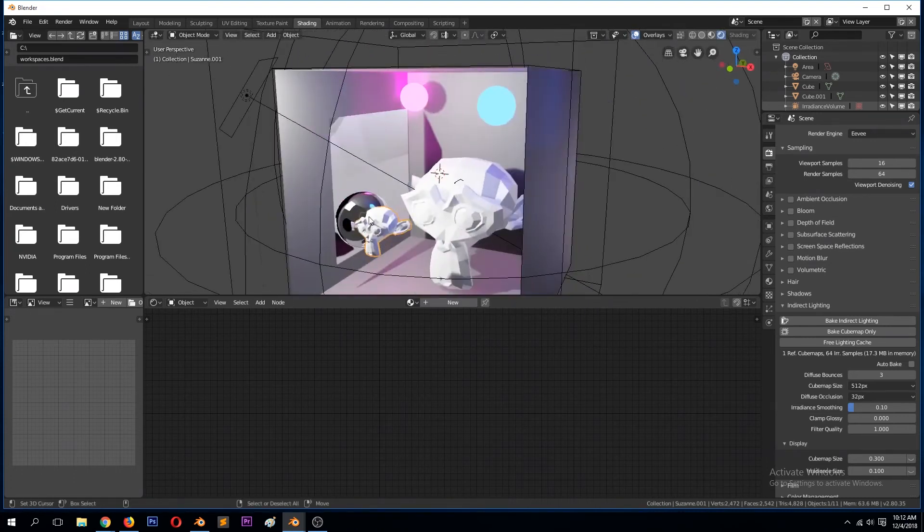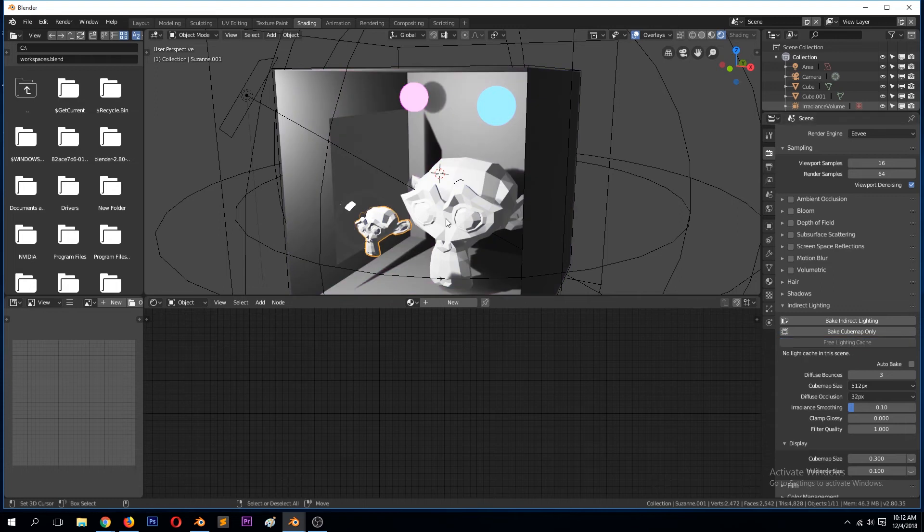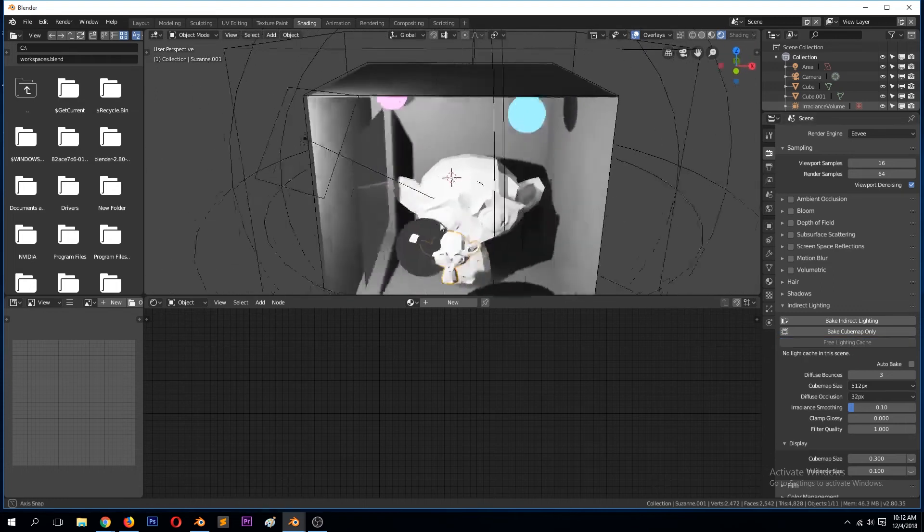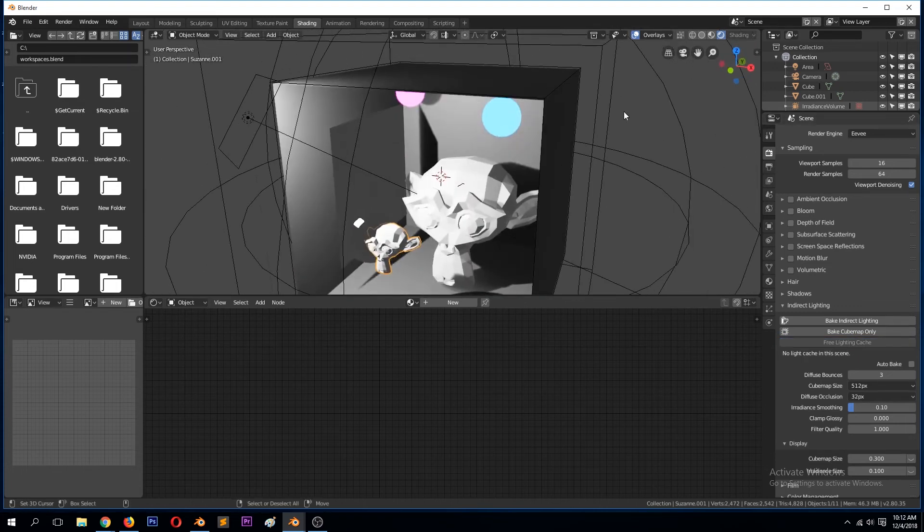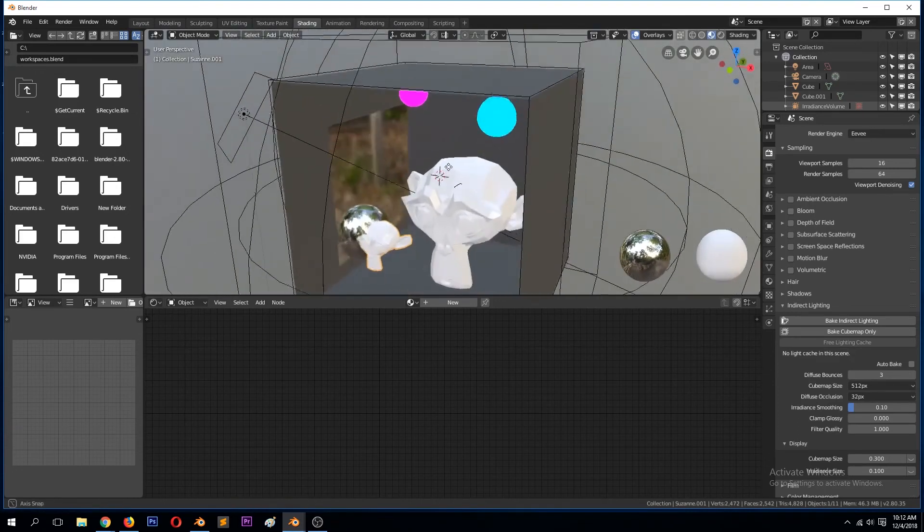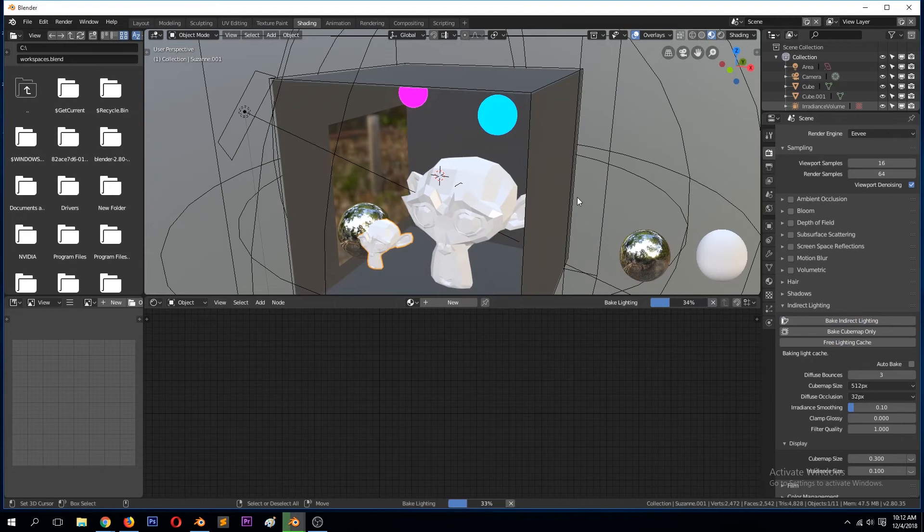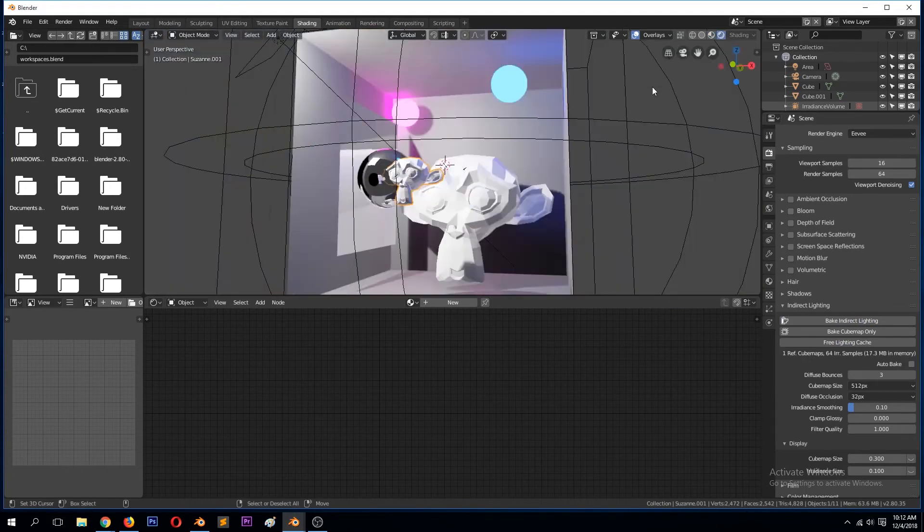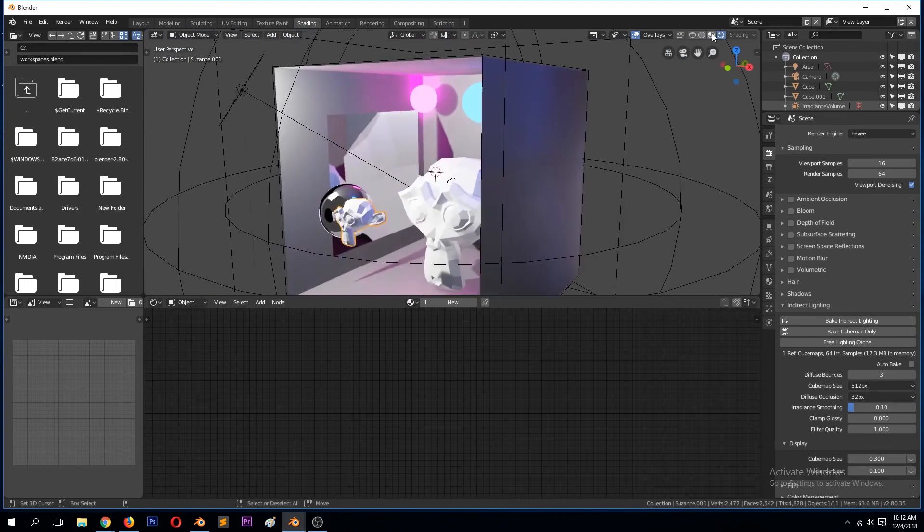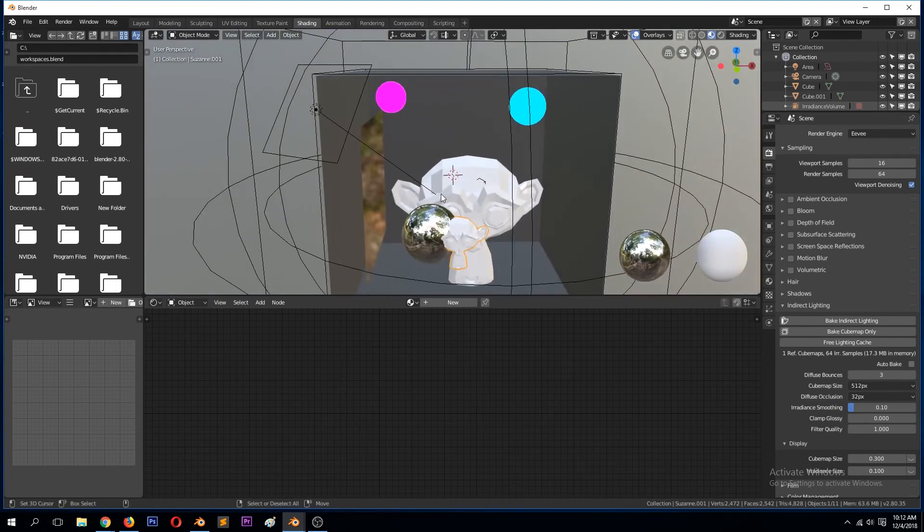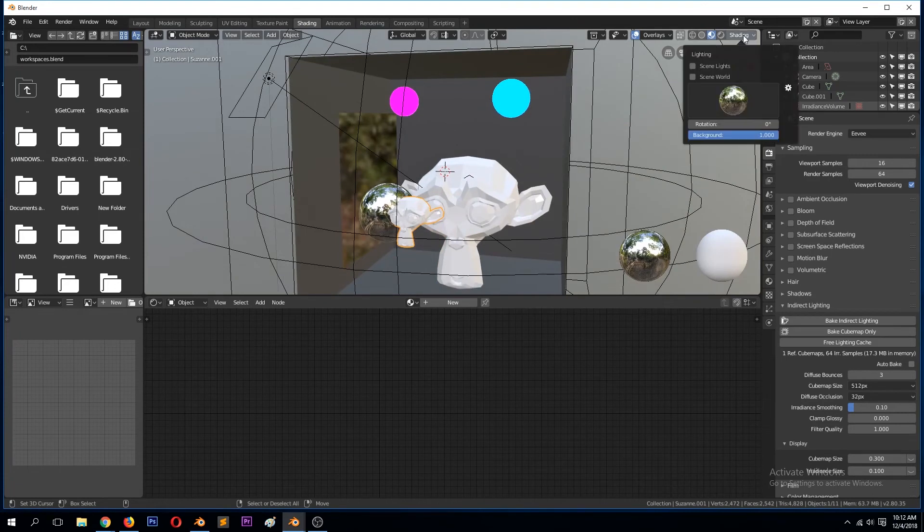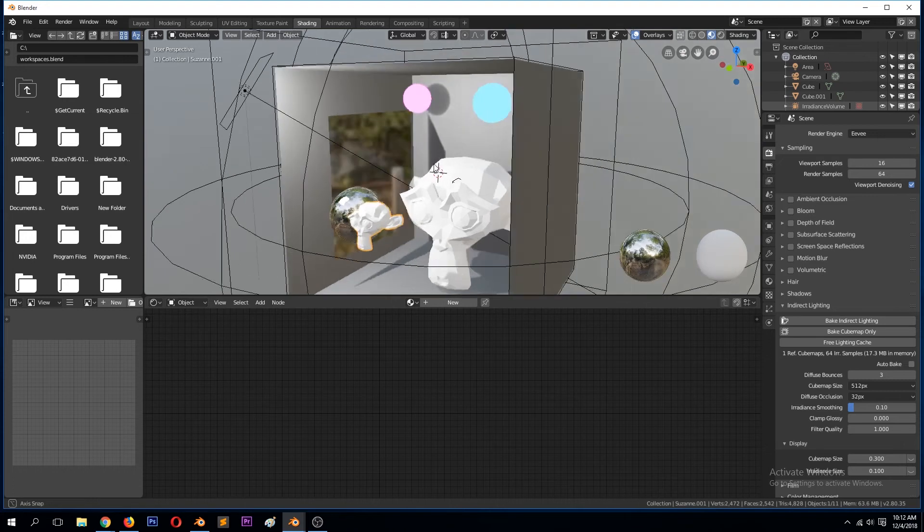Without that reflection cube map, if we free everything this is the kind of reflections we get. When you bake everything, this is what we get. If you want this to appear in this material mode, you just need to turn off the lighting.